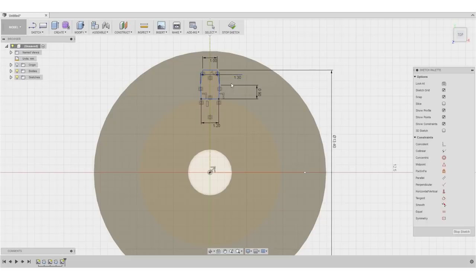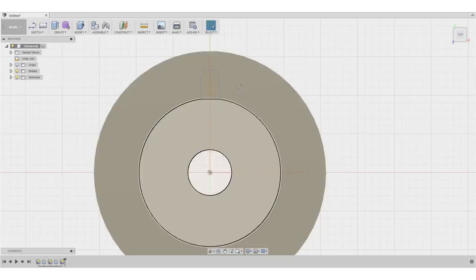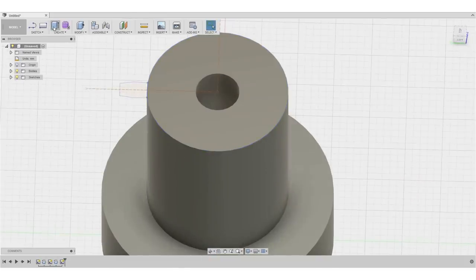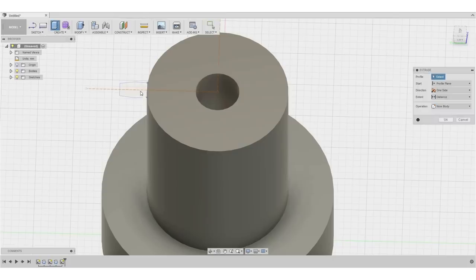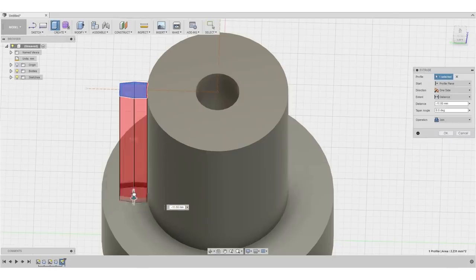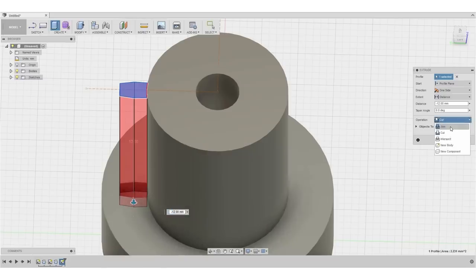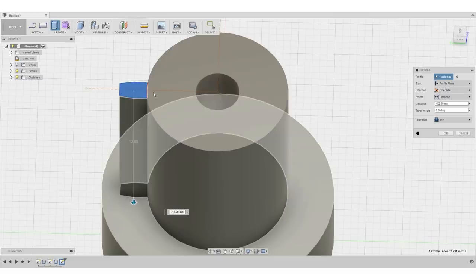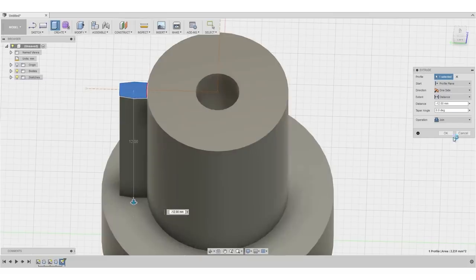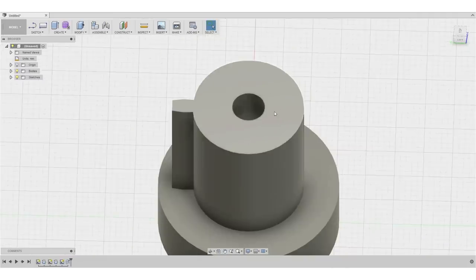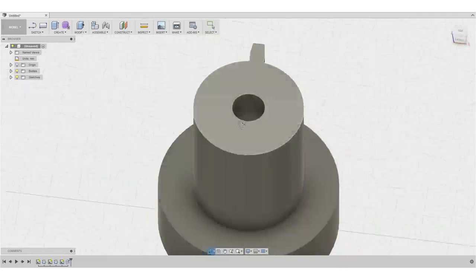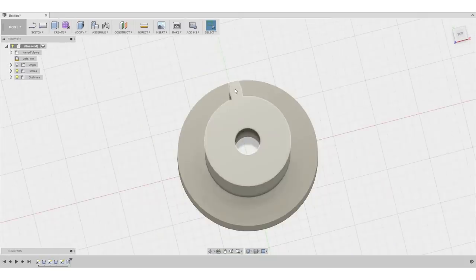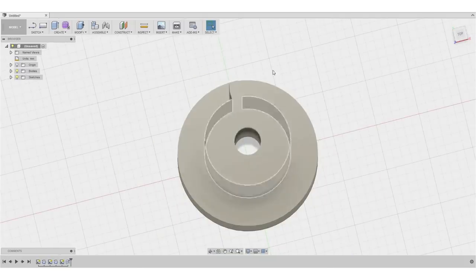OK, so now we have sketched our first tooth. I'll exit the sketch again and use the extrude tool to create the first tooth. I'll change the operation to join because we don't want this tooth right here to cut something out of the part. So hit OK again and we already have our first tooth.